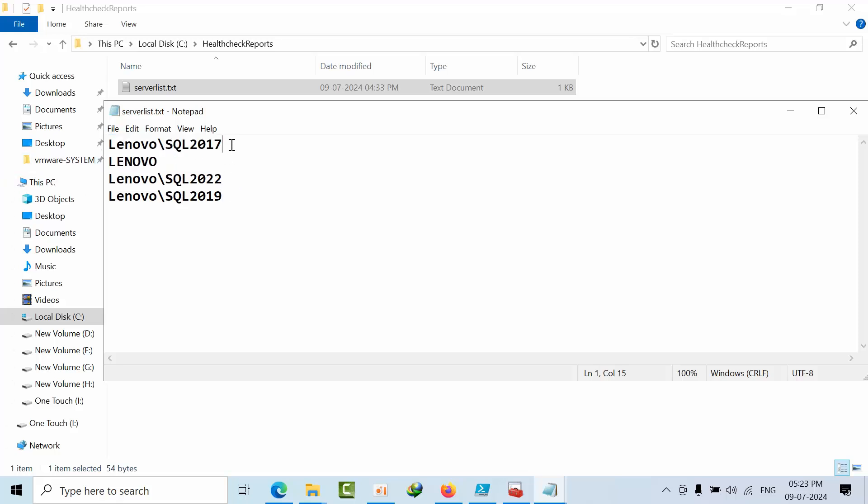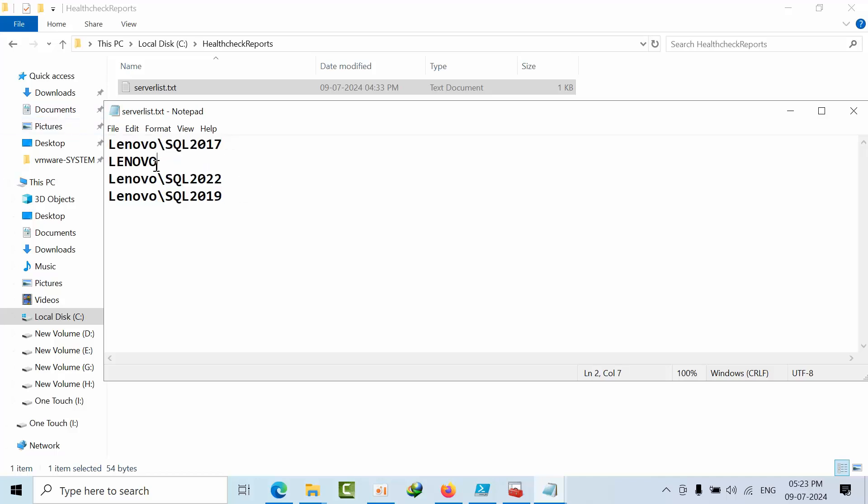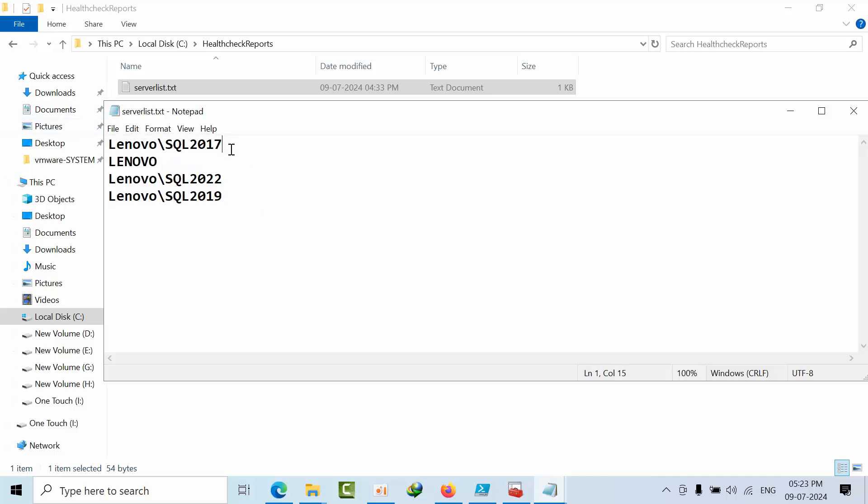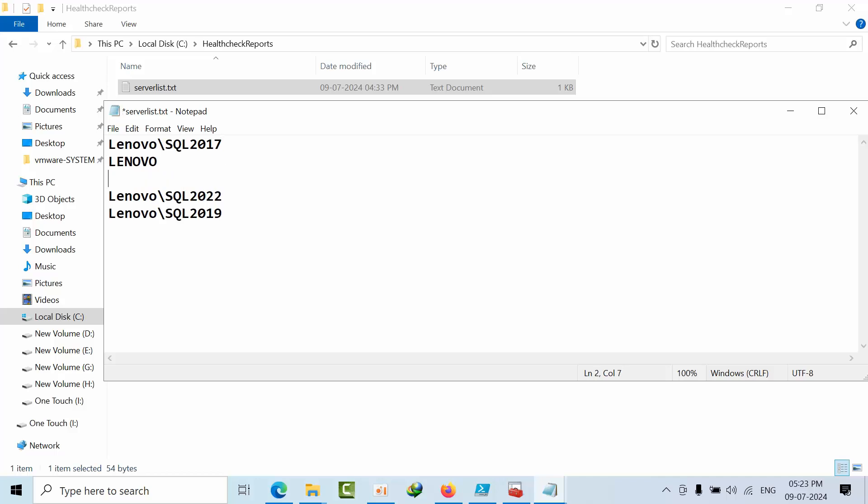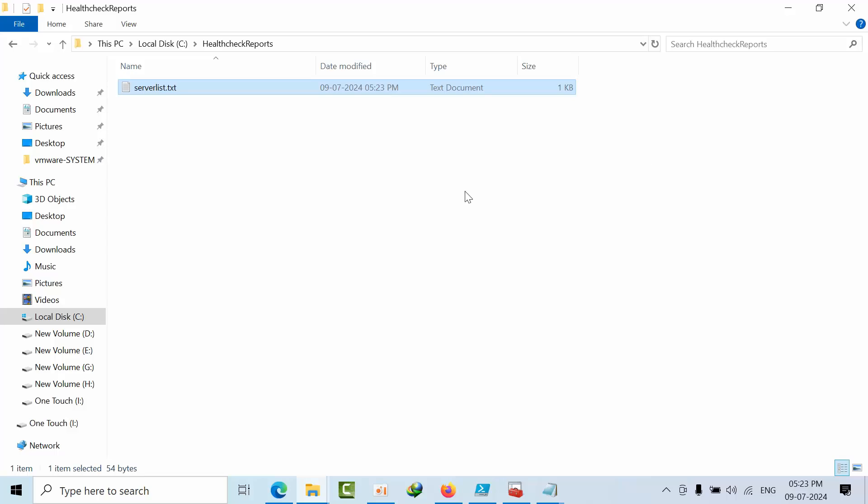If you see like this, sometimes whenever you do like this, make sure that there is no gap. If you have multiple servers, paste like this and press one by one. You have to do like that. Ctrl+S, save. That's it.